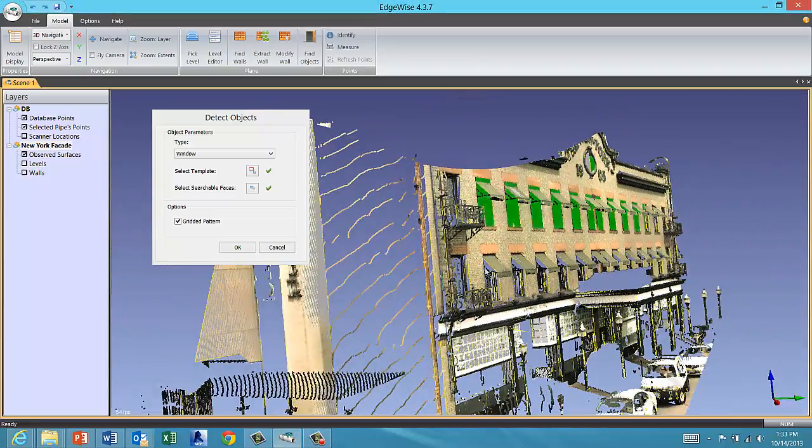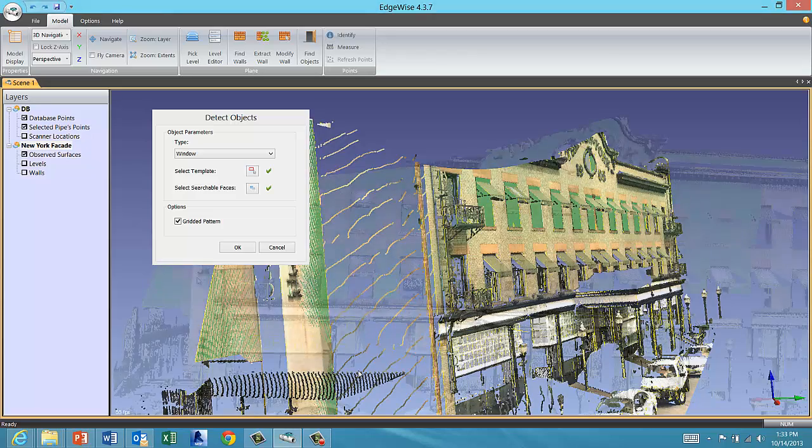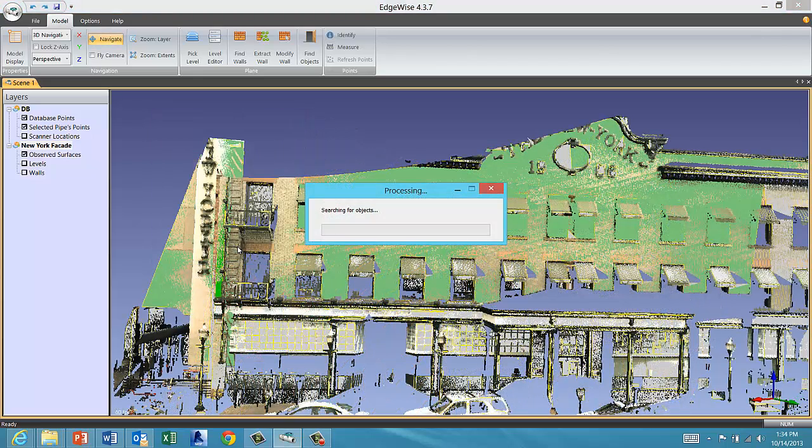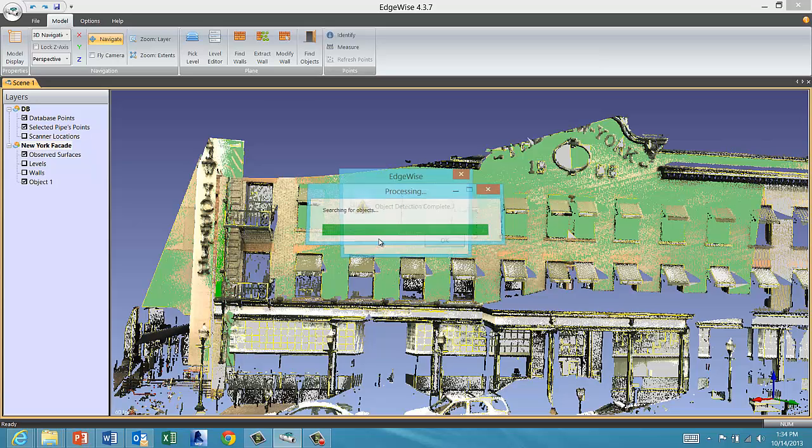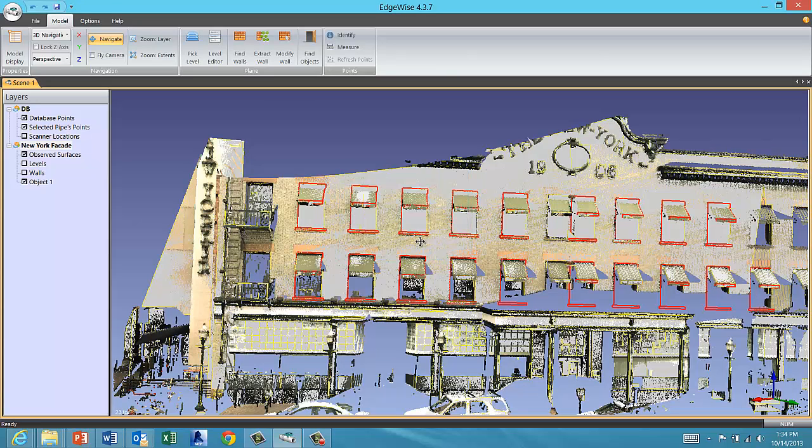If the windows are in a gridded pattern, as they are here, click that option for better results. Click OK and Edgewise should find most of the matching objects in the specified walls. You can see that the algorithms found nearly all of the window openings and most of the awnings.